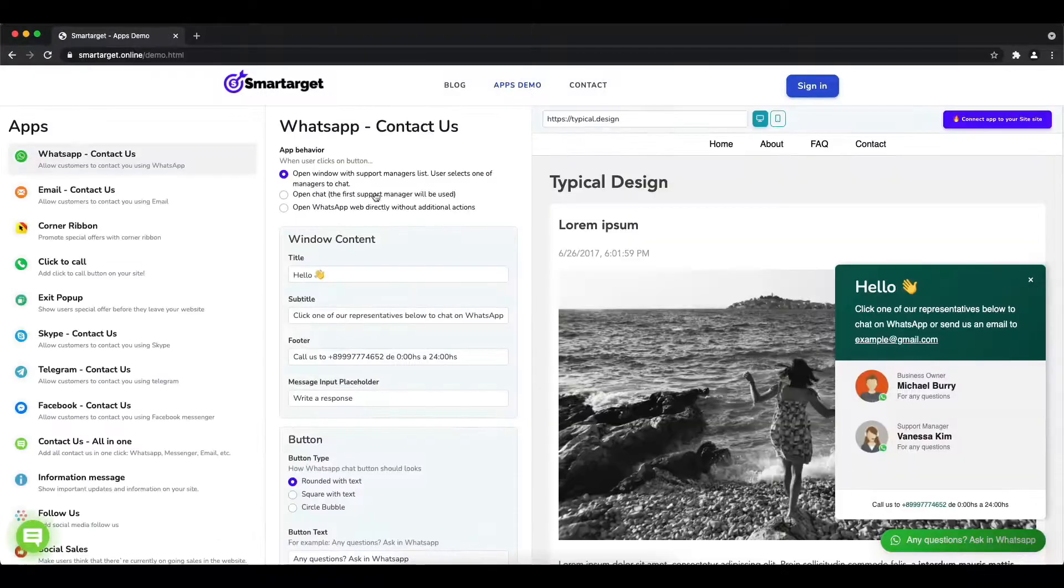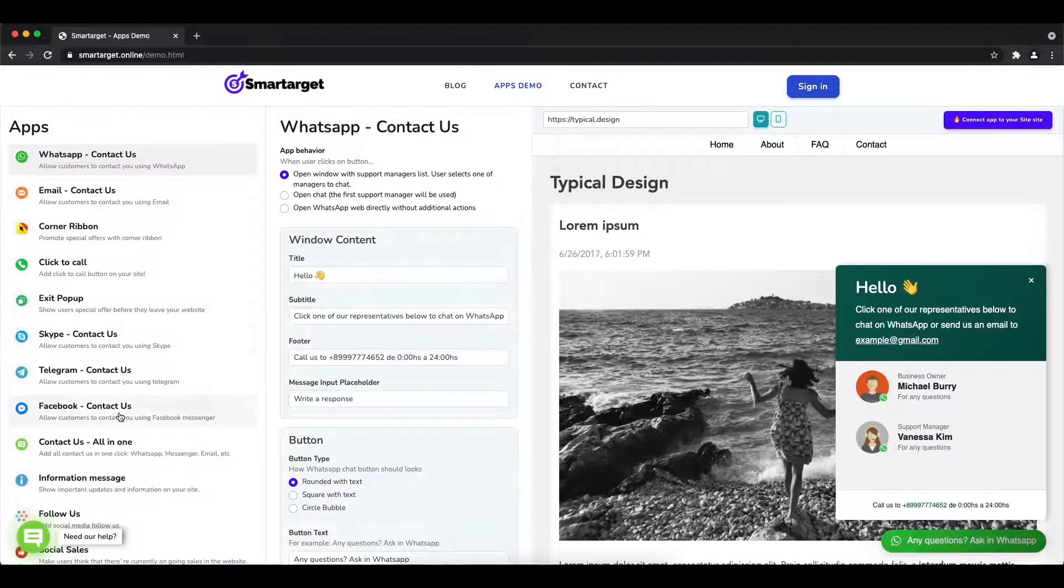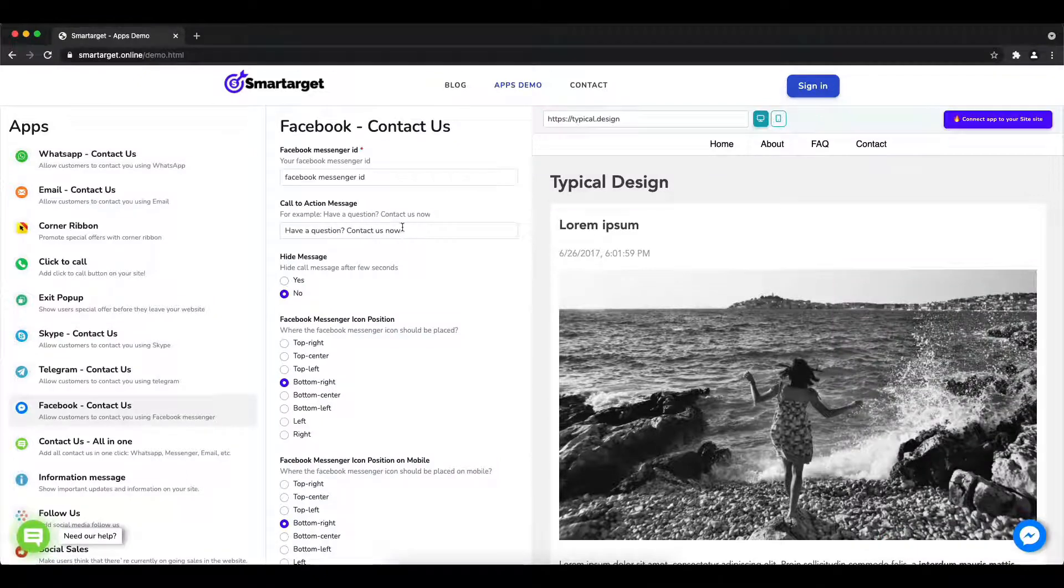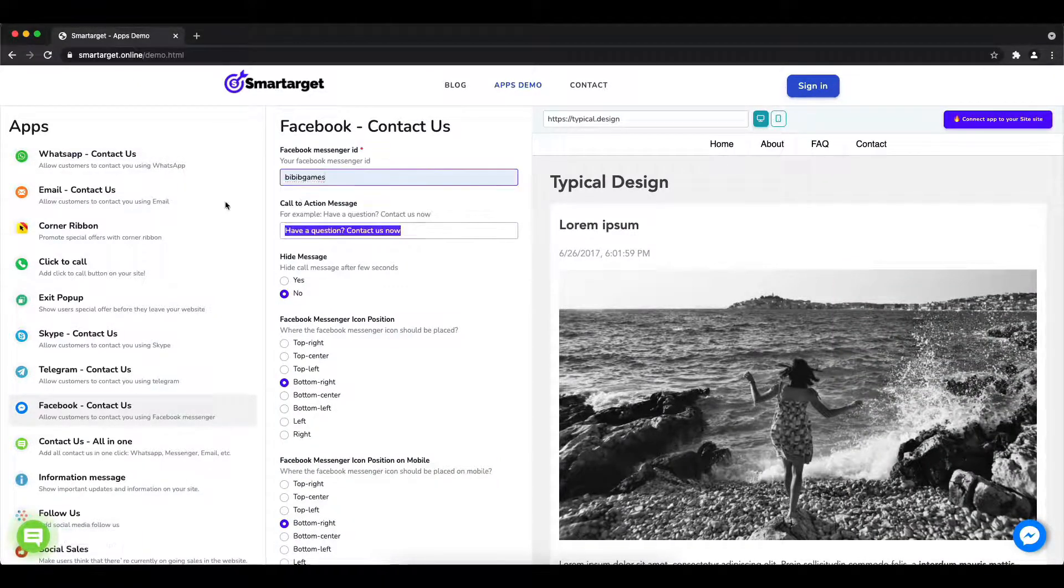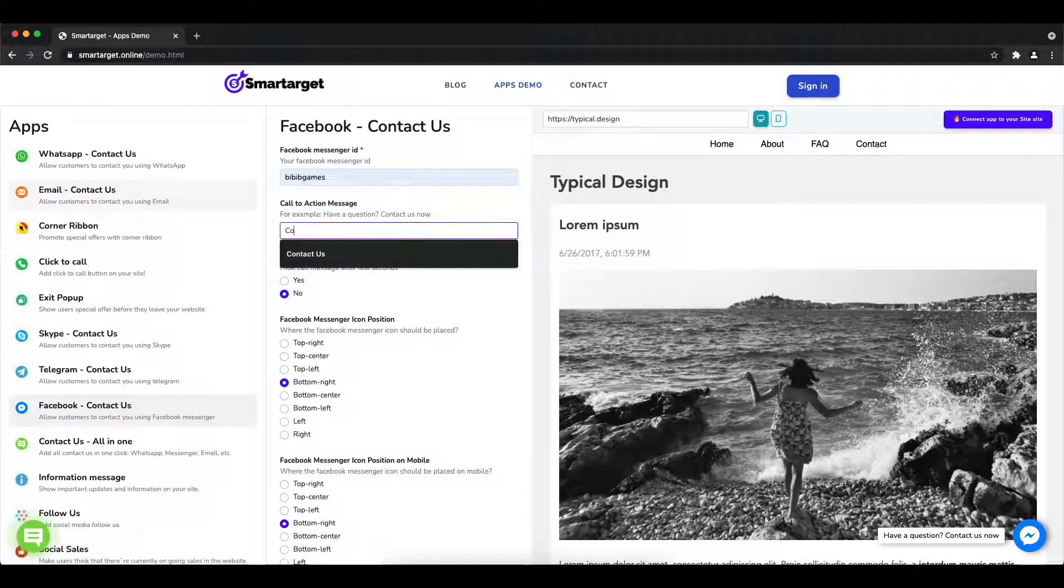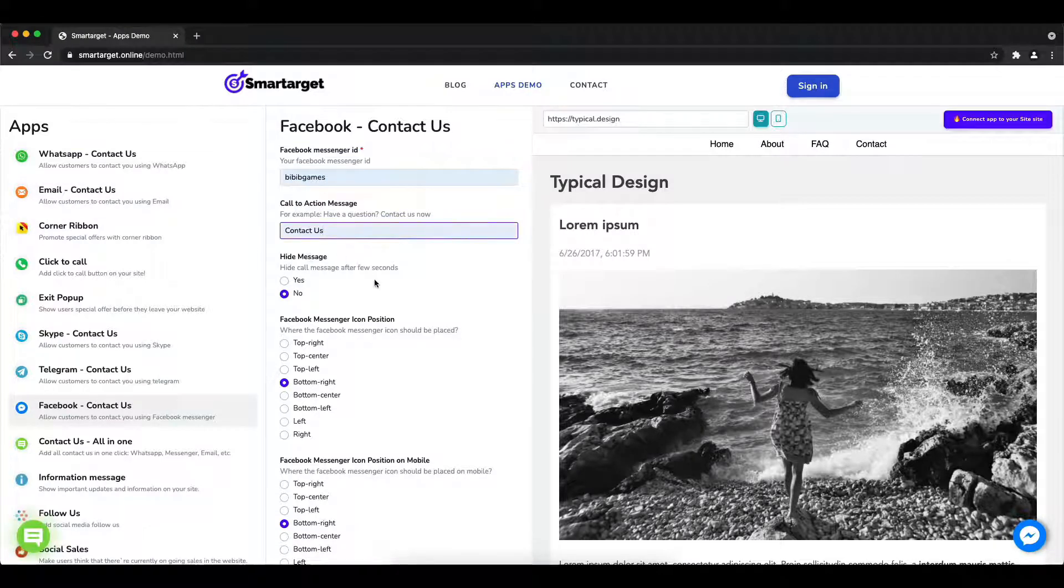First, click on the app's demo and you will see the Facebook contact us setup. The first thing is to add your Facebook page ID and call to action message.